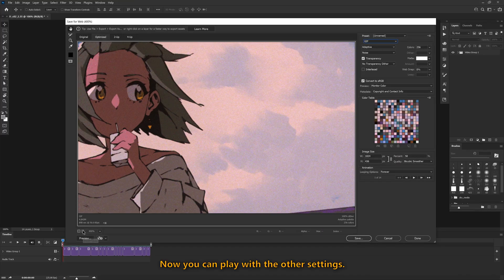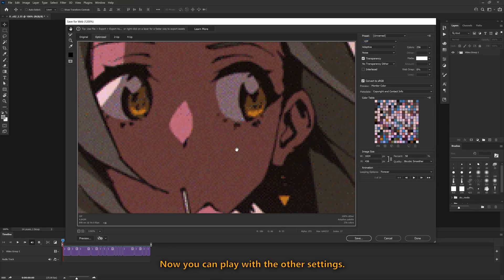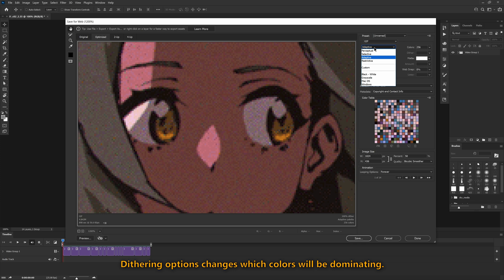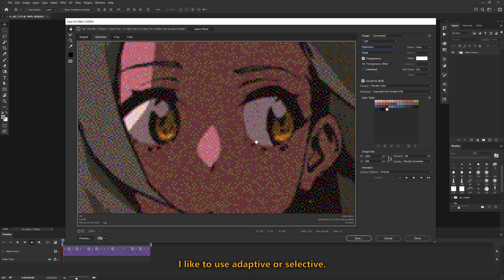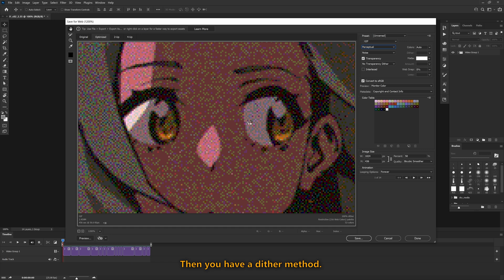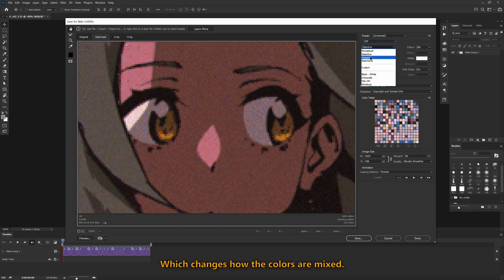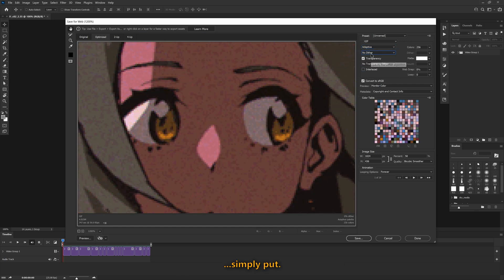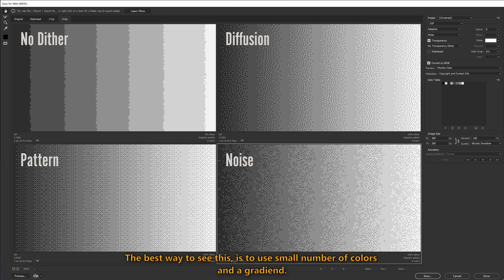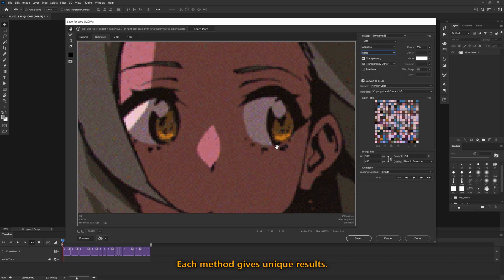Now you can play with the other settings. Dithering options changes which colors will be dominating. I like to use Adaptive or Selective. Then you have a Dither method, which changes how the colors are mixed. Simply put, the best way to see this is to use a small number of colors and a gradient. Each method gives unique results.